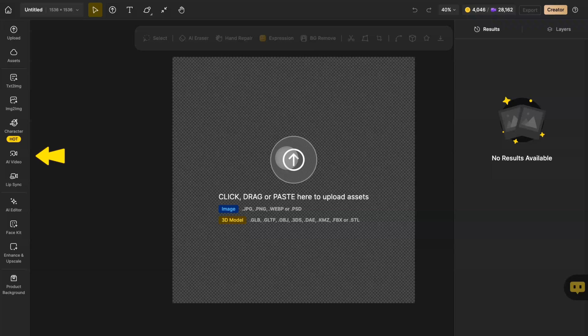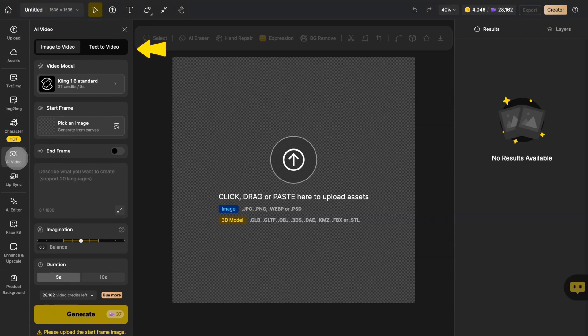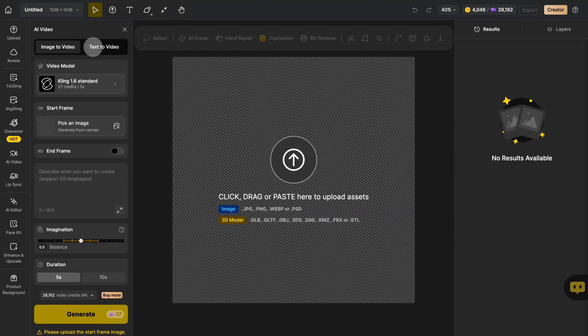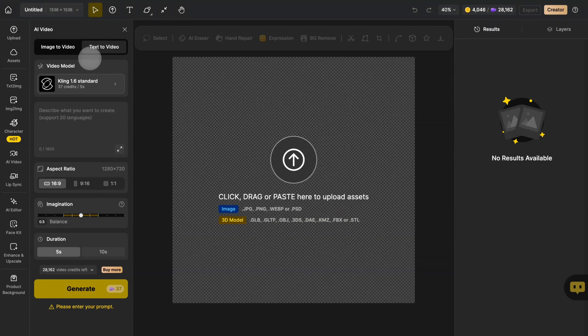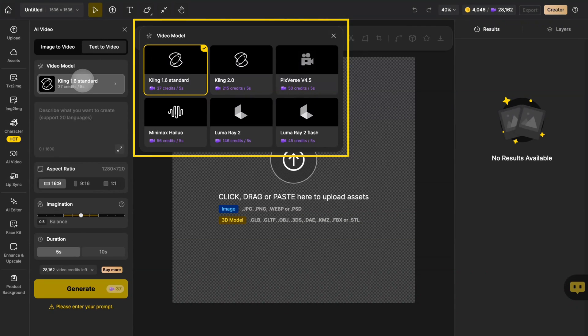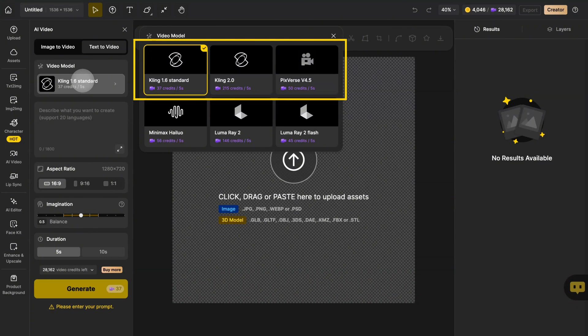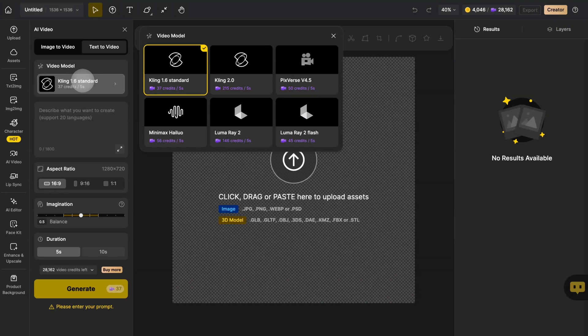Click on AI Video in the global sidebar and select text-to-video. You can select the required model here. Design provides multiple models for generating your video. The numbers at the bottom are the credits required to generate the video every five seconds. We recommend that you use Kling 1.6 Standard, Kling 2.0, and Pixverse VA 4.5.